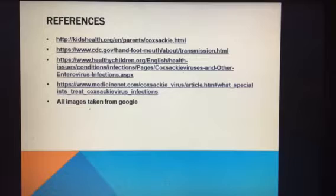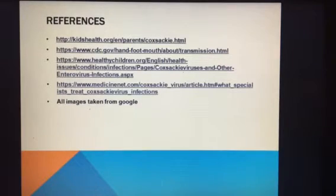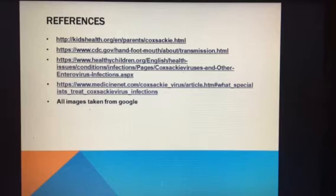This concludes my presentation. Here are my references. If you'd like to learn more about the Coxsackie virus, particularly hand, foot, and mouth, just click on some of the links. I hope my presentation was fun and interesting and you learned something. Thank you.